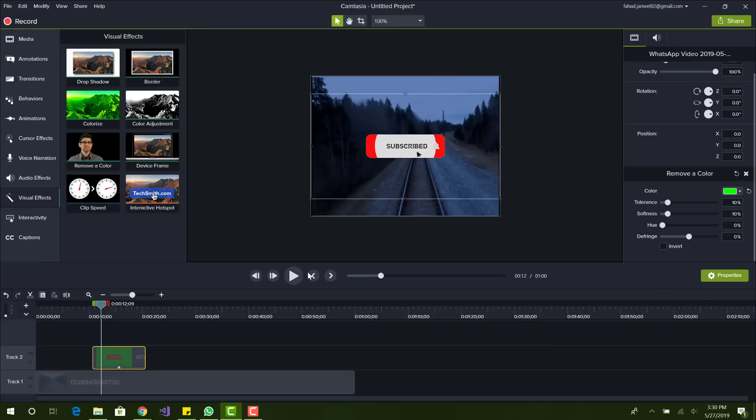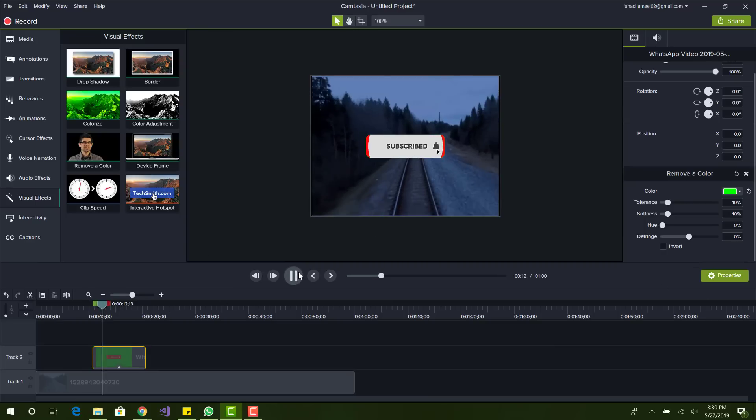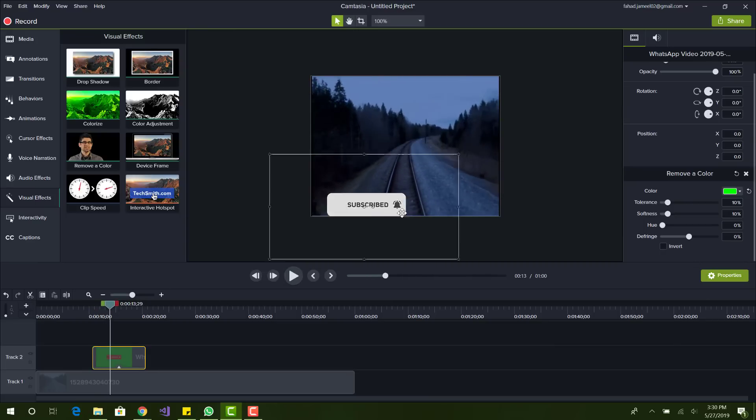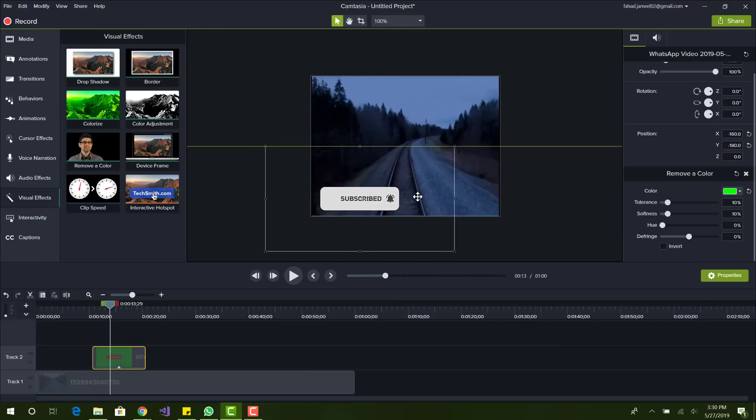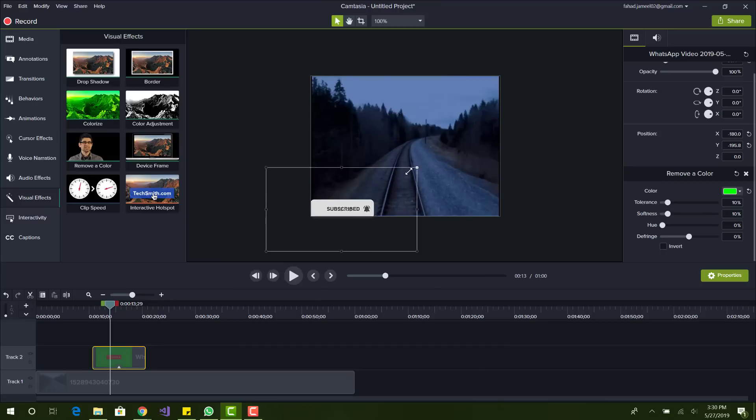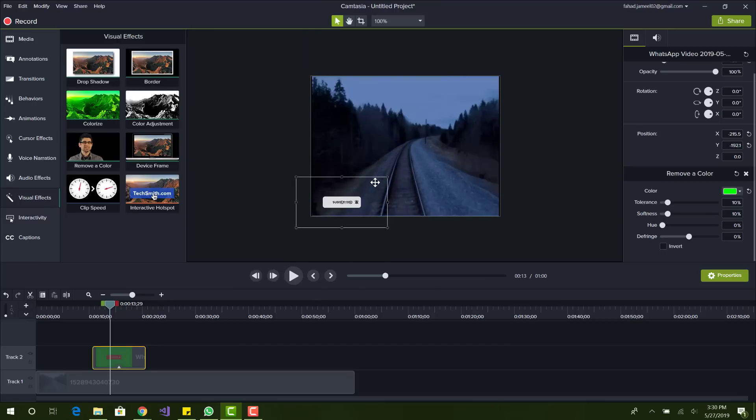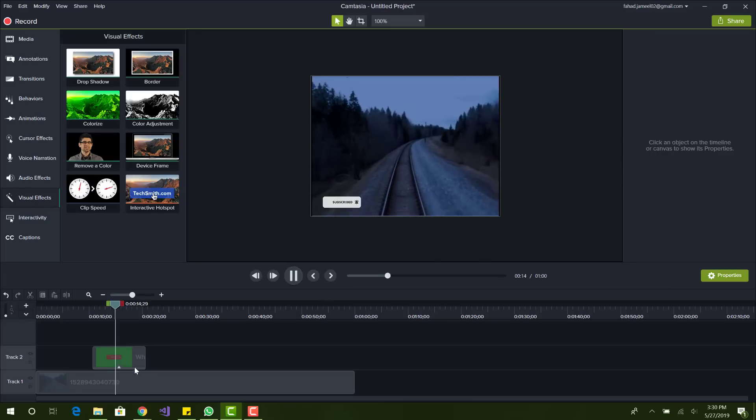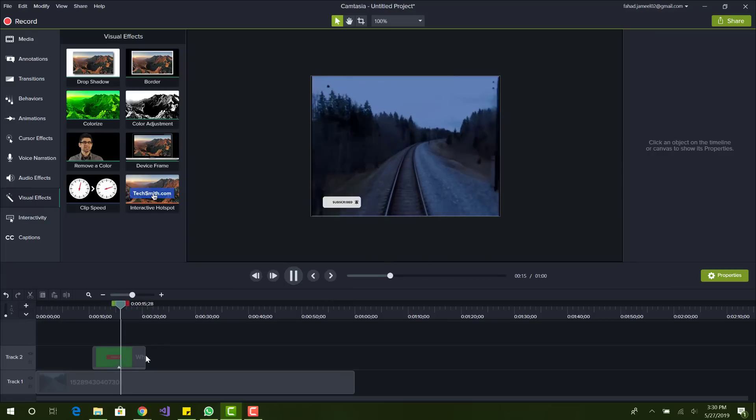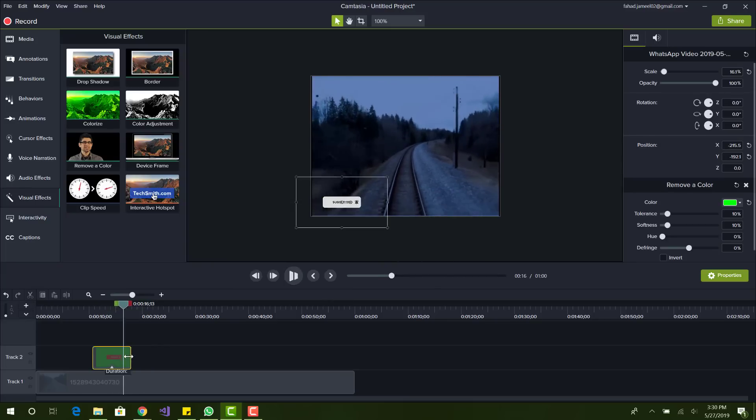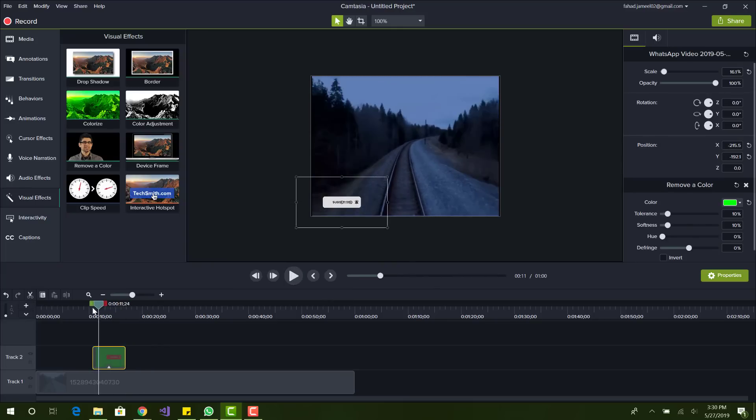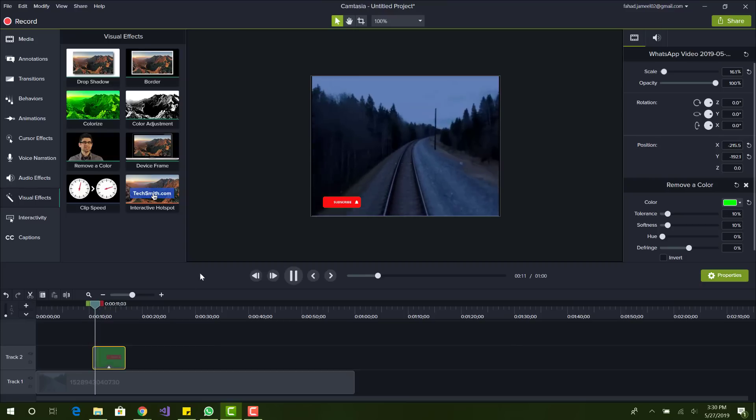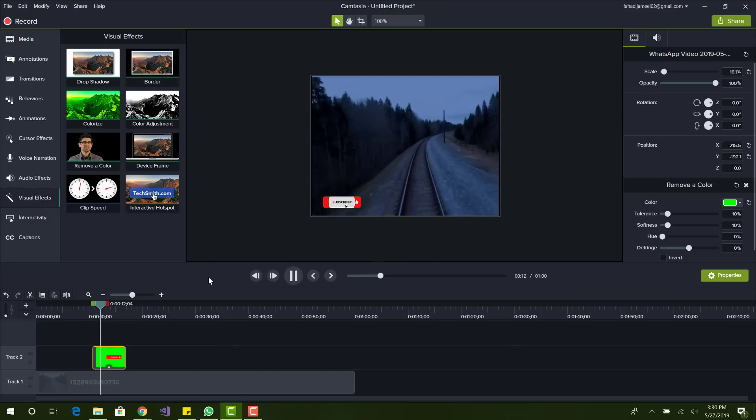Let's play it and there it is. Now we can just basically resize it and just put it in the corner somewhere here. I don't want it to be that long either.